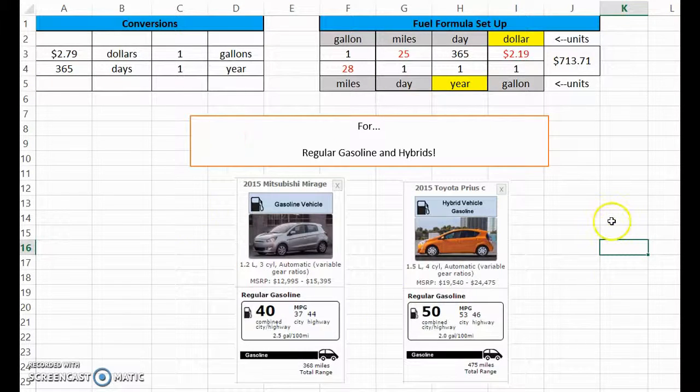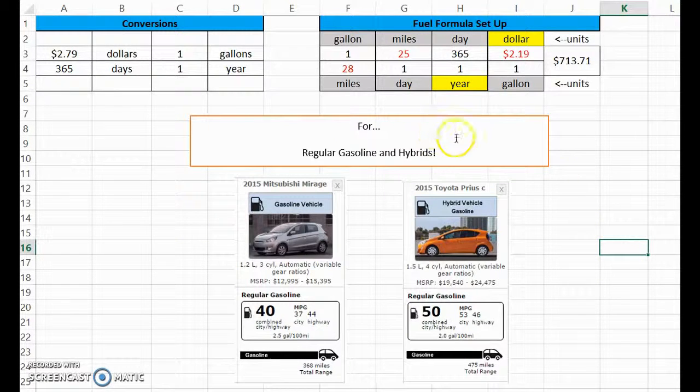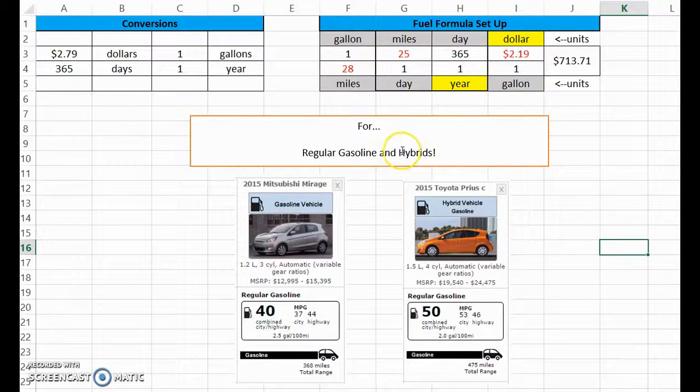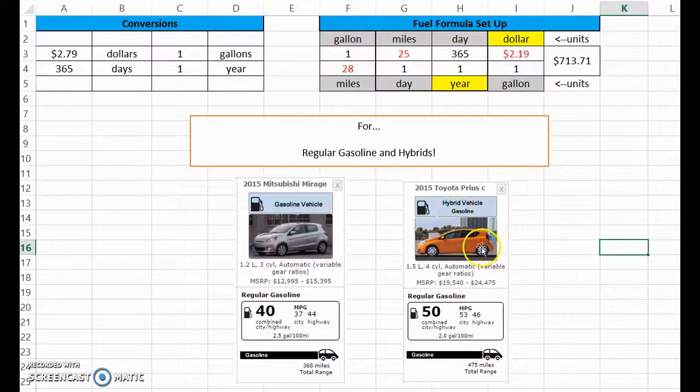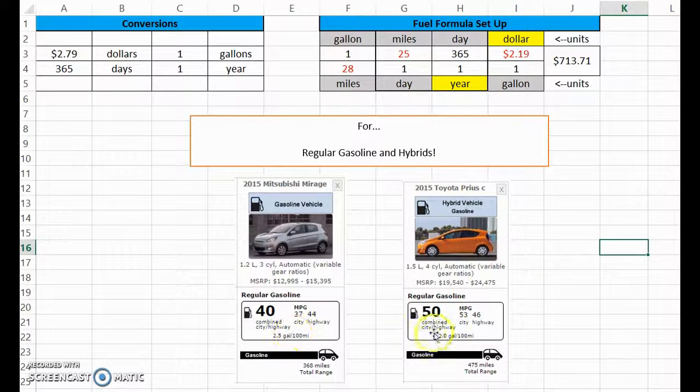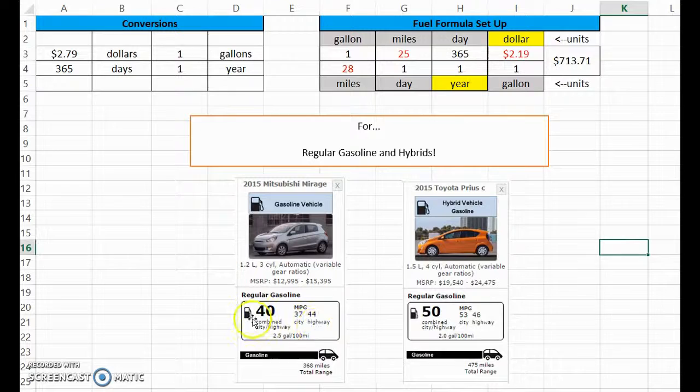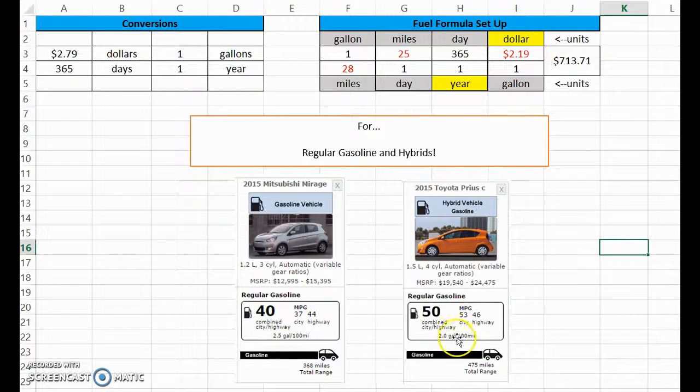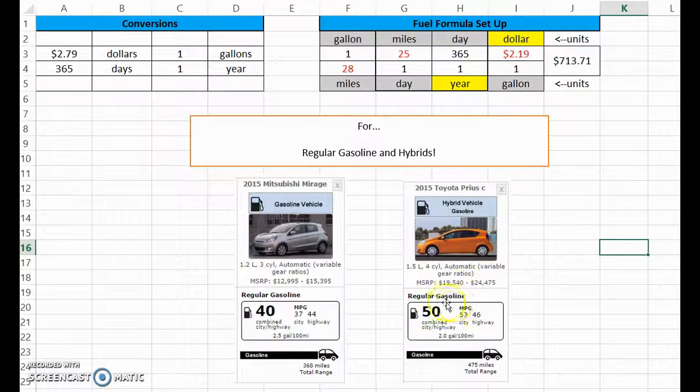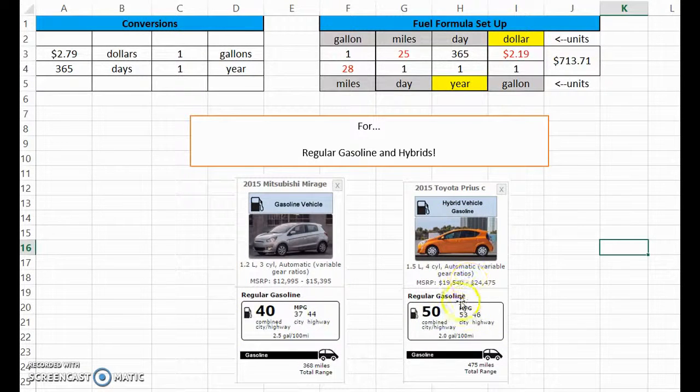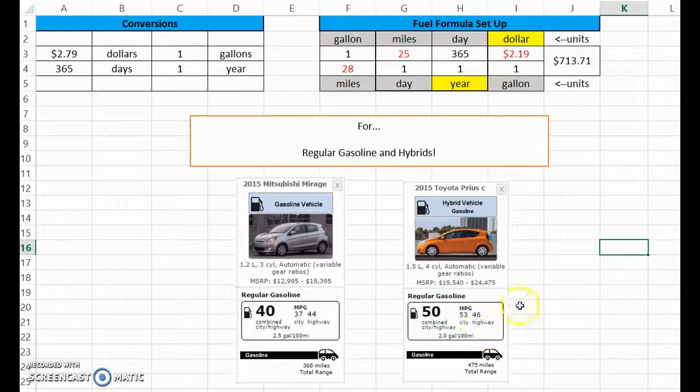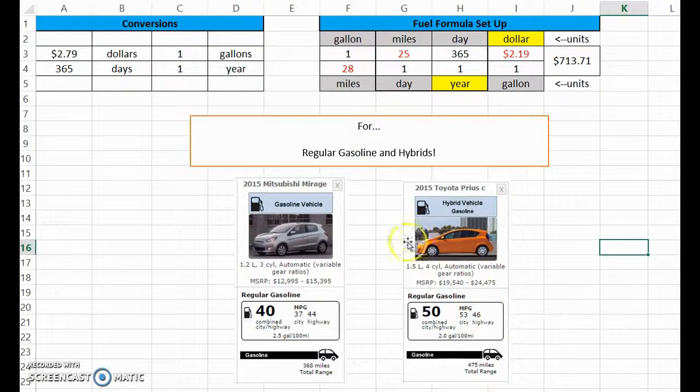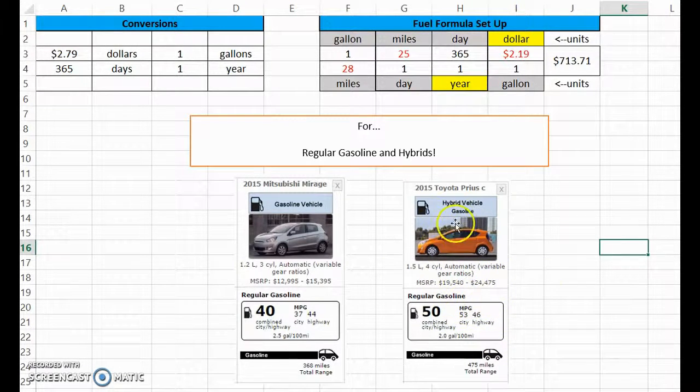For a regular gasoline car and a hybrid that's not a plug-in hybrid, so just a regular hybrid like a Toyota Prius, you treat them basically the same because they both use gas. It's just that the hybrid also has a battery and that's not charged by plugging it in, it's charged by things like braking and other features of the vehicle.